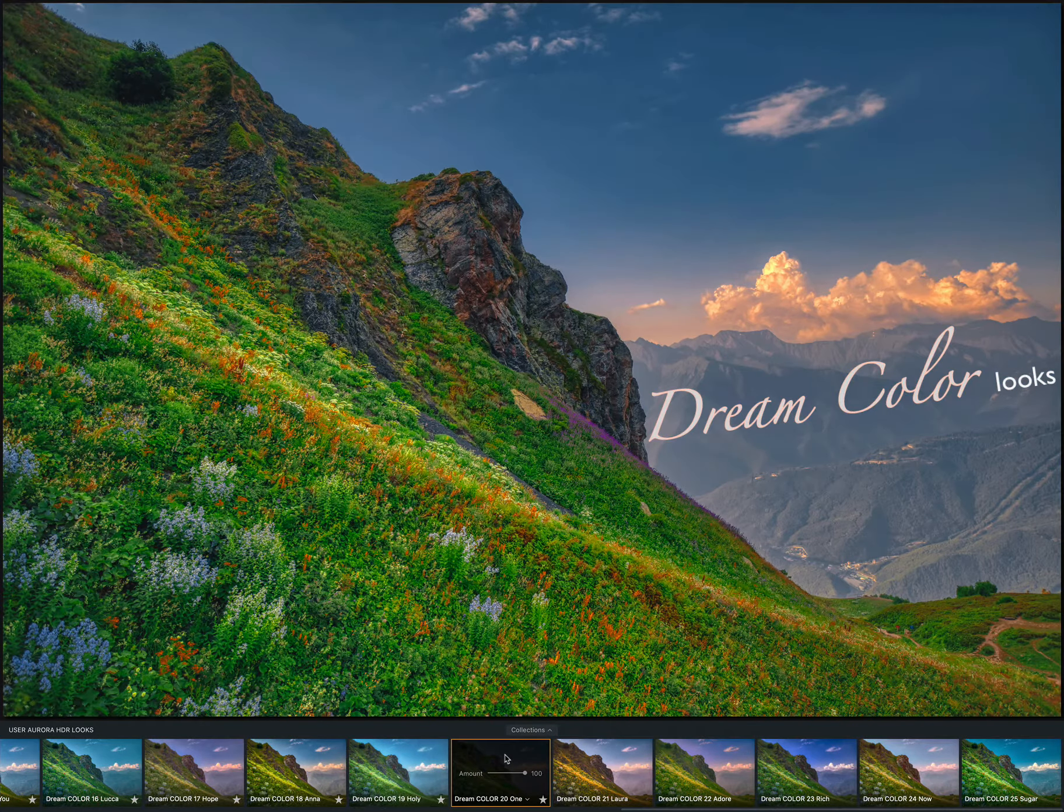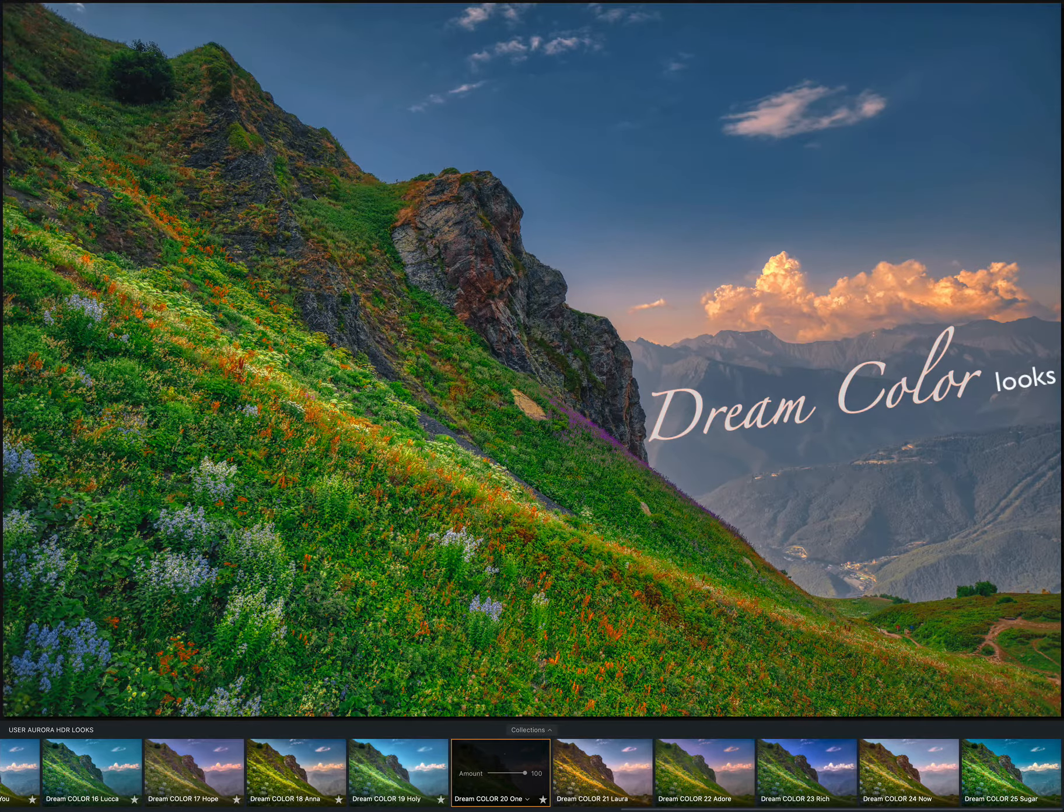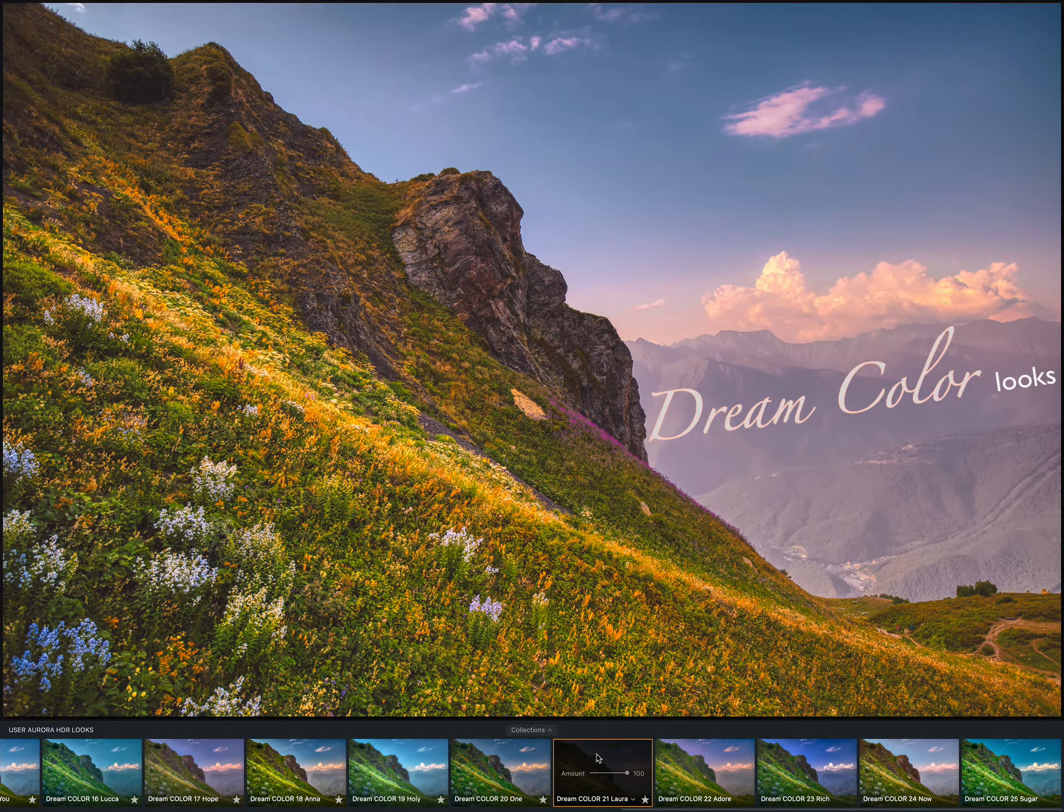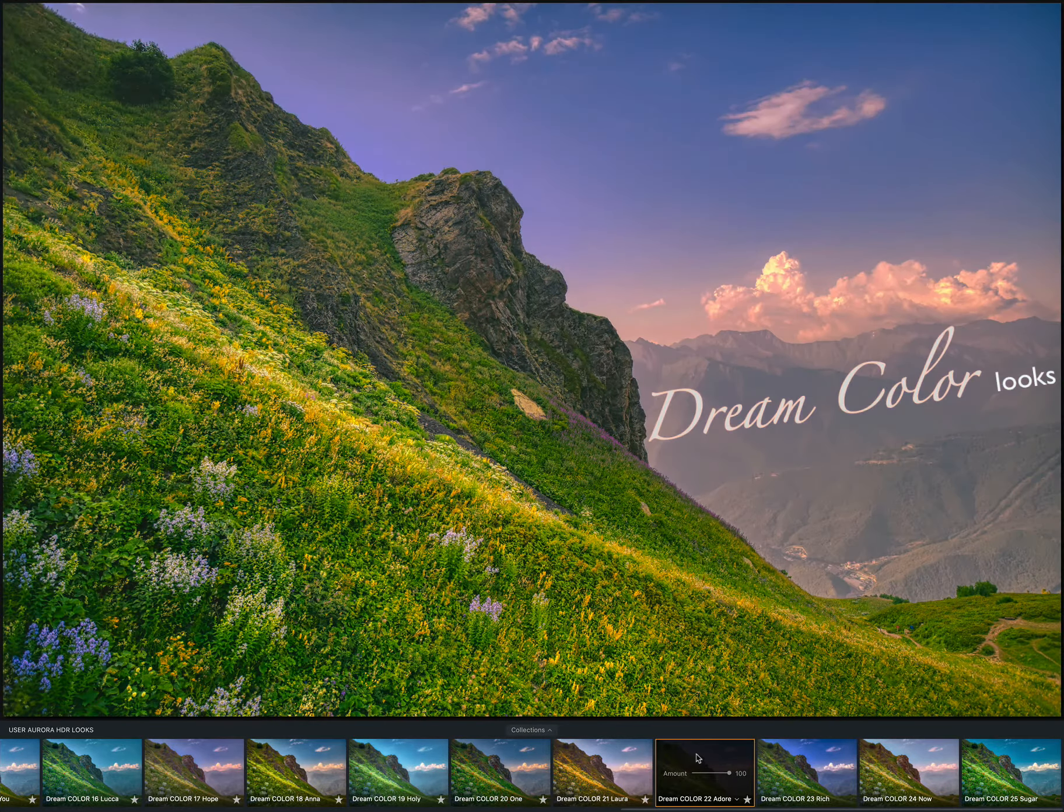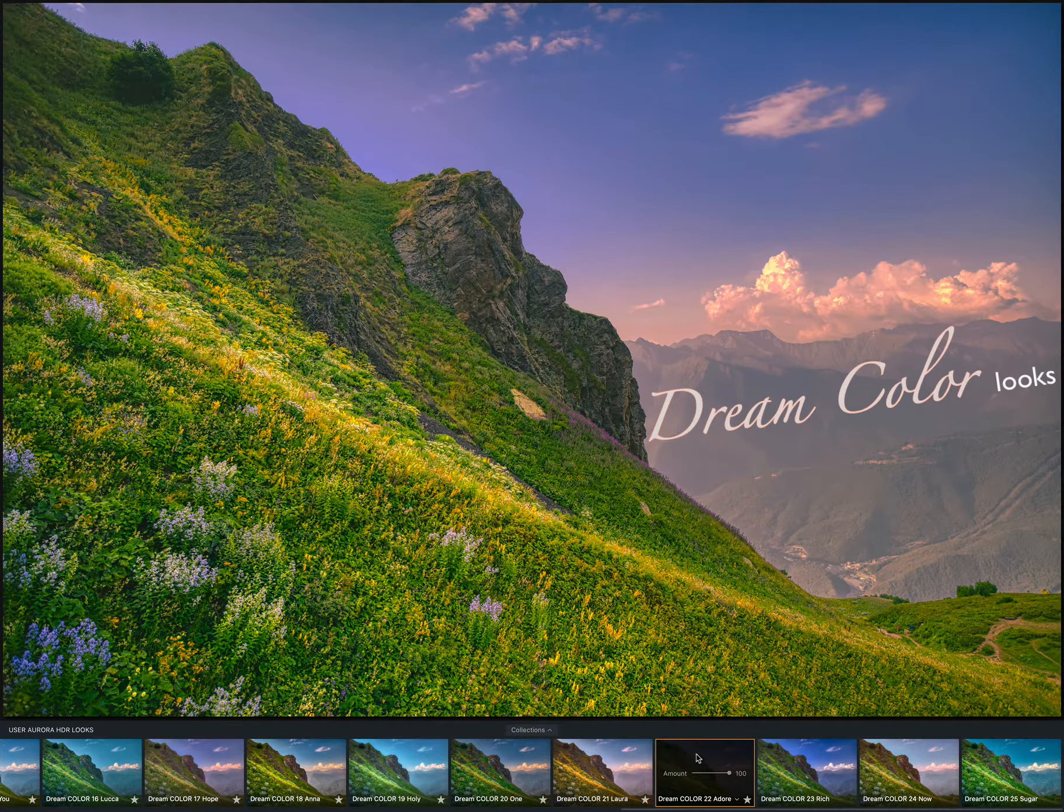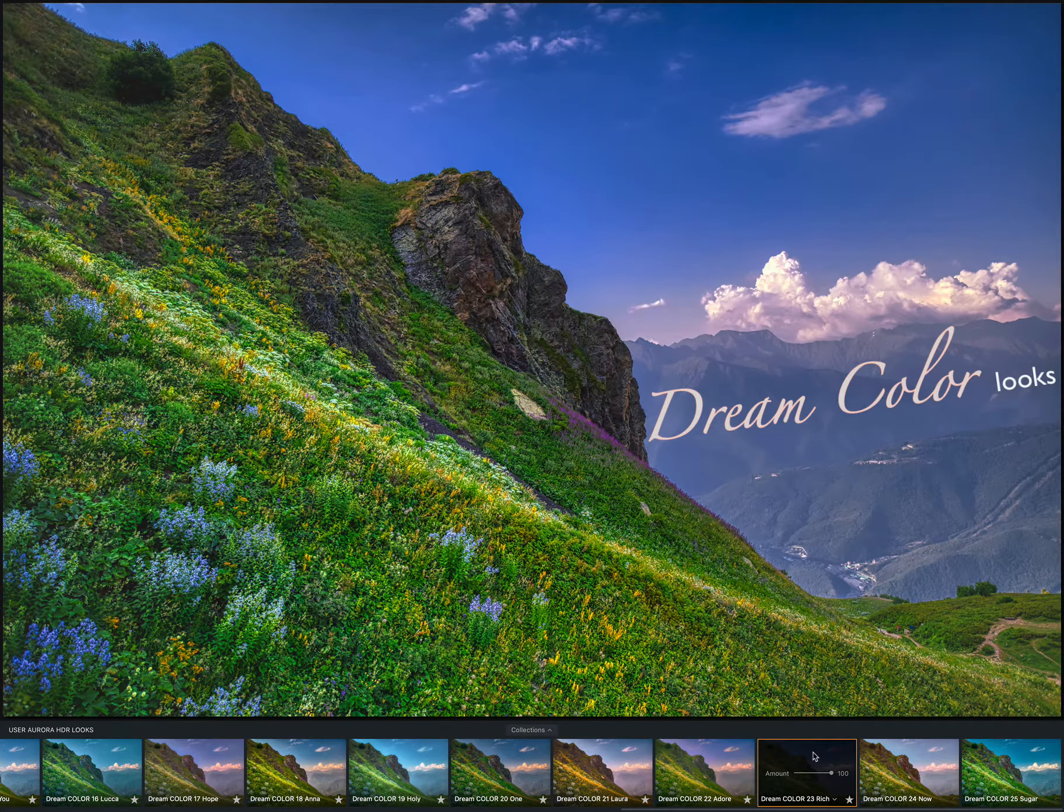This new amazing collection creates photos that are crisp and defined, yet at the same time, incredibly soft and romantic.